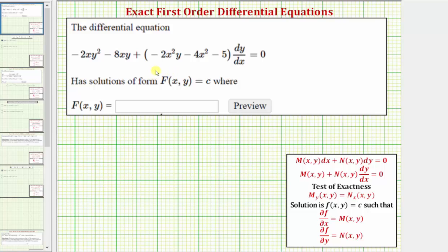We want to solve the given exact first order differential equation. An exact differential equation must fit one of these two forms, and the partial of M with respect to y must equal the partial of N with respect to x.